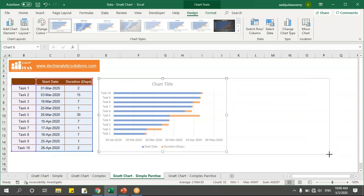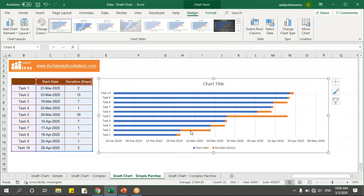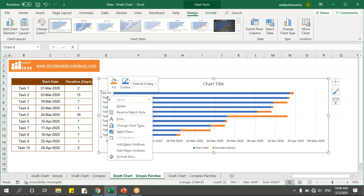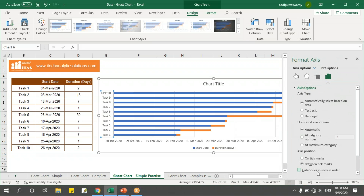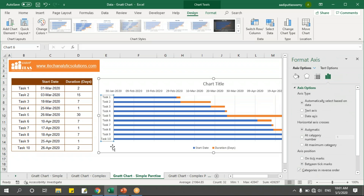I'll increase this chart so it'll be easy to work with. Next, I have the tasks on the axis. Select the axis, right-click, format axis, and say categories in reverse order so that I'll get the tasks in the same order as in the data.